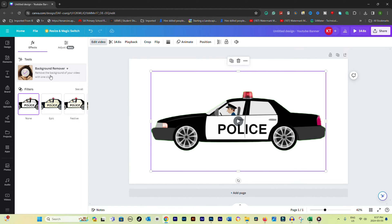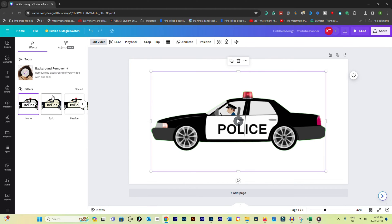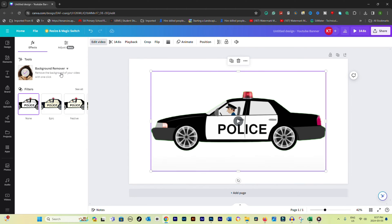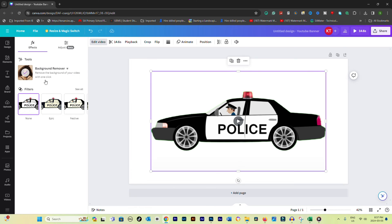After the background is removed, you might need to fine-tune the edges, especially if some green halos or spots remain. Use the filter to fine-tune the video.